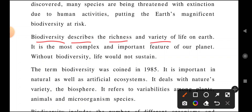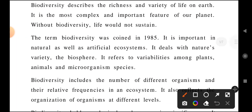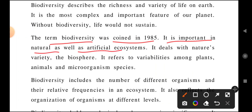Biodiversity describes the richness and variety of life on earth — how many types of species and different things are available on this earth. It is the most complex and important feature of our planet. Because one cannot survive in this world by itself, as seen in the food chain, one is dependent on another. Without biodiversity, life would not be sustained. This term was coined in 1985, and its importance spans natural as well as artificial ecosystems.